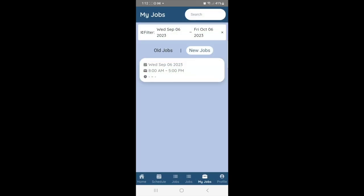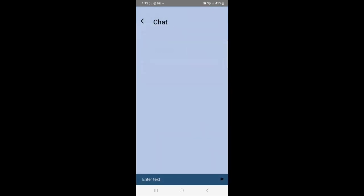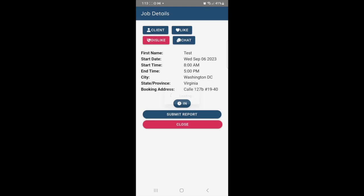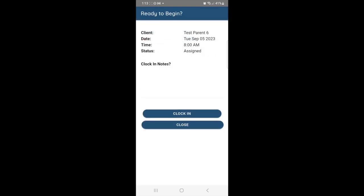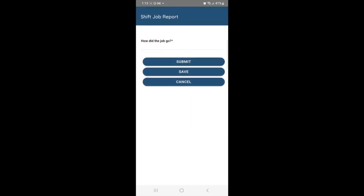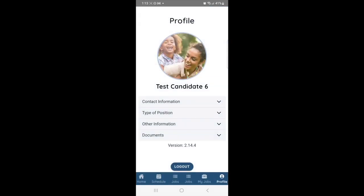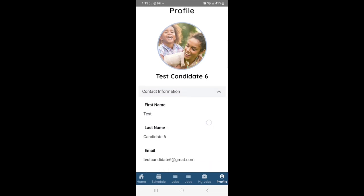Candidates can also see a list of short-term available jobs and click on them to apply. They can view a list of all short-term jobs assigned to them, click on the jobs, speak with the client, and clock in and clock out. They can also submit a report of what happened during the shift for other candidates to see, and finally they'll have access to check their profile information.